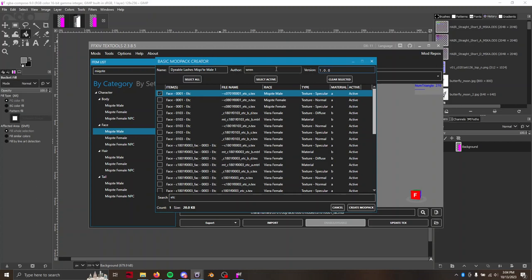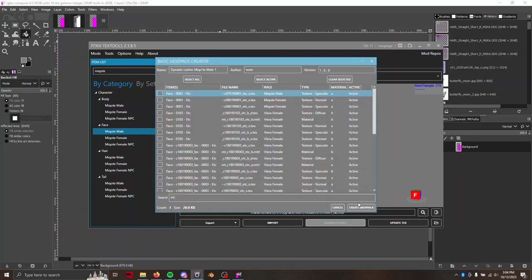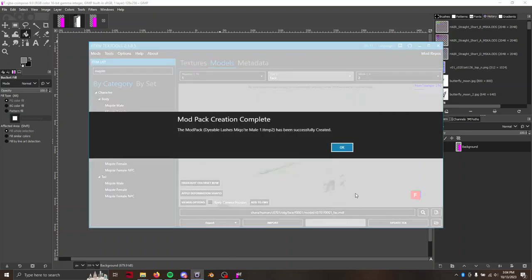Put in your author name, add a version because TexTools will yell at you if you don't, and then create mod pack. All righty.